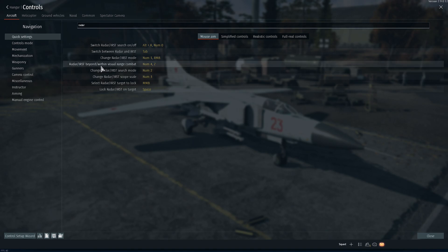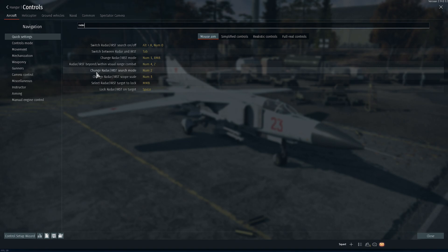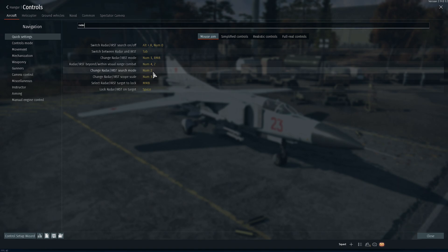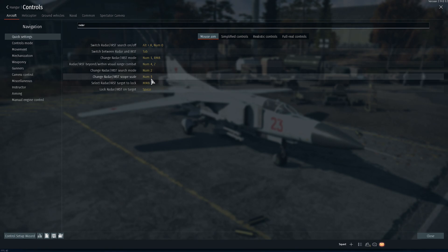Within visual range is the dogfight mode that phantoms have, and beyond visual range is the normal search mode. The scan zone determines where the antenna is looking — upwards or downwards depending on the aircraft, or using a narrow versus wide search pattern. The scope scale I use numpad three, which is self-explanatory: it sets how many kilometers or miles the radar will display.